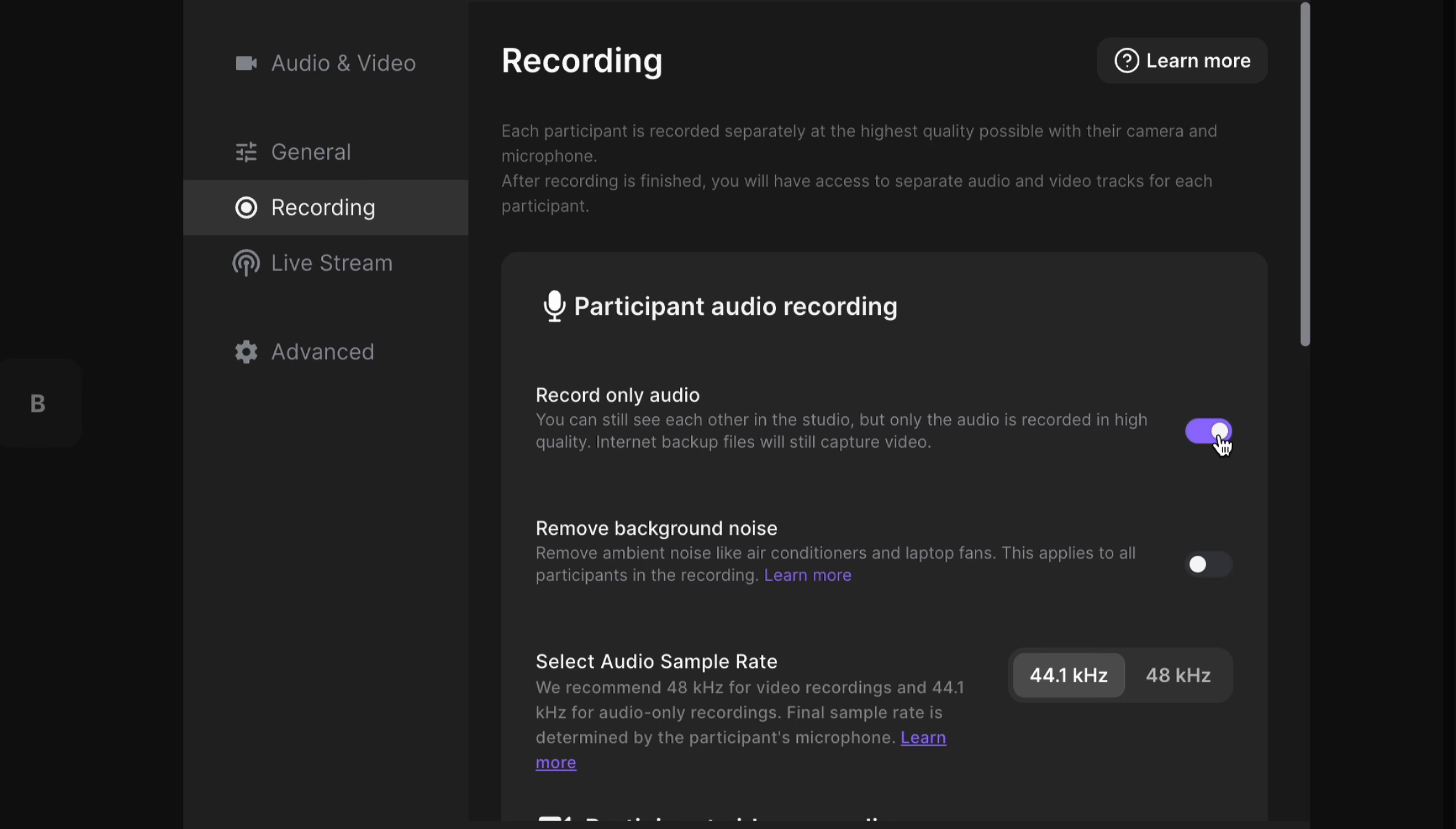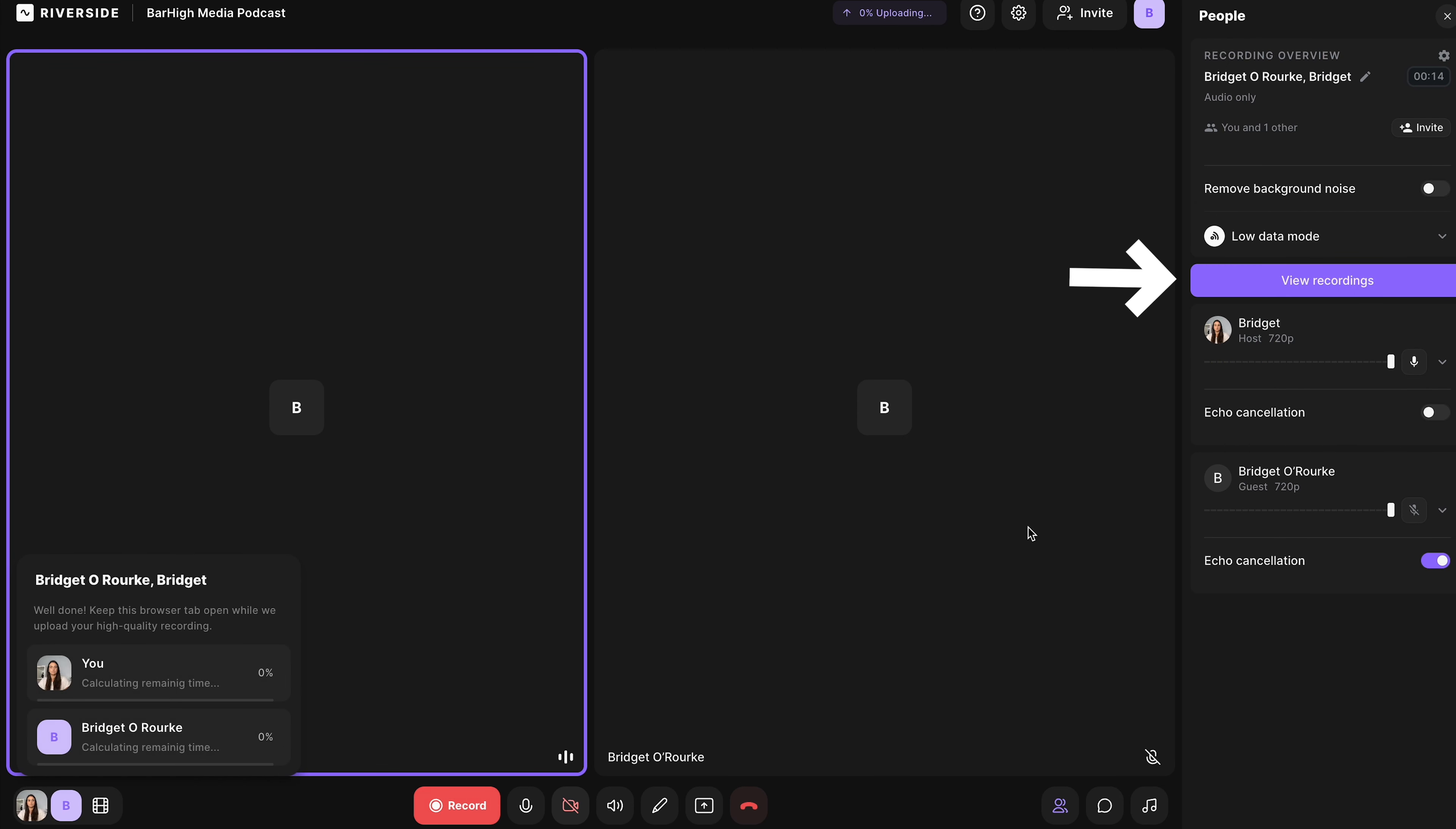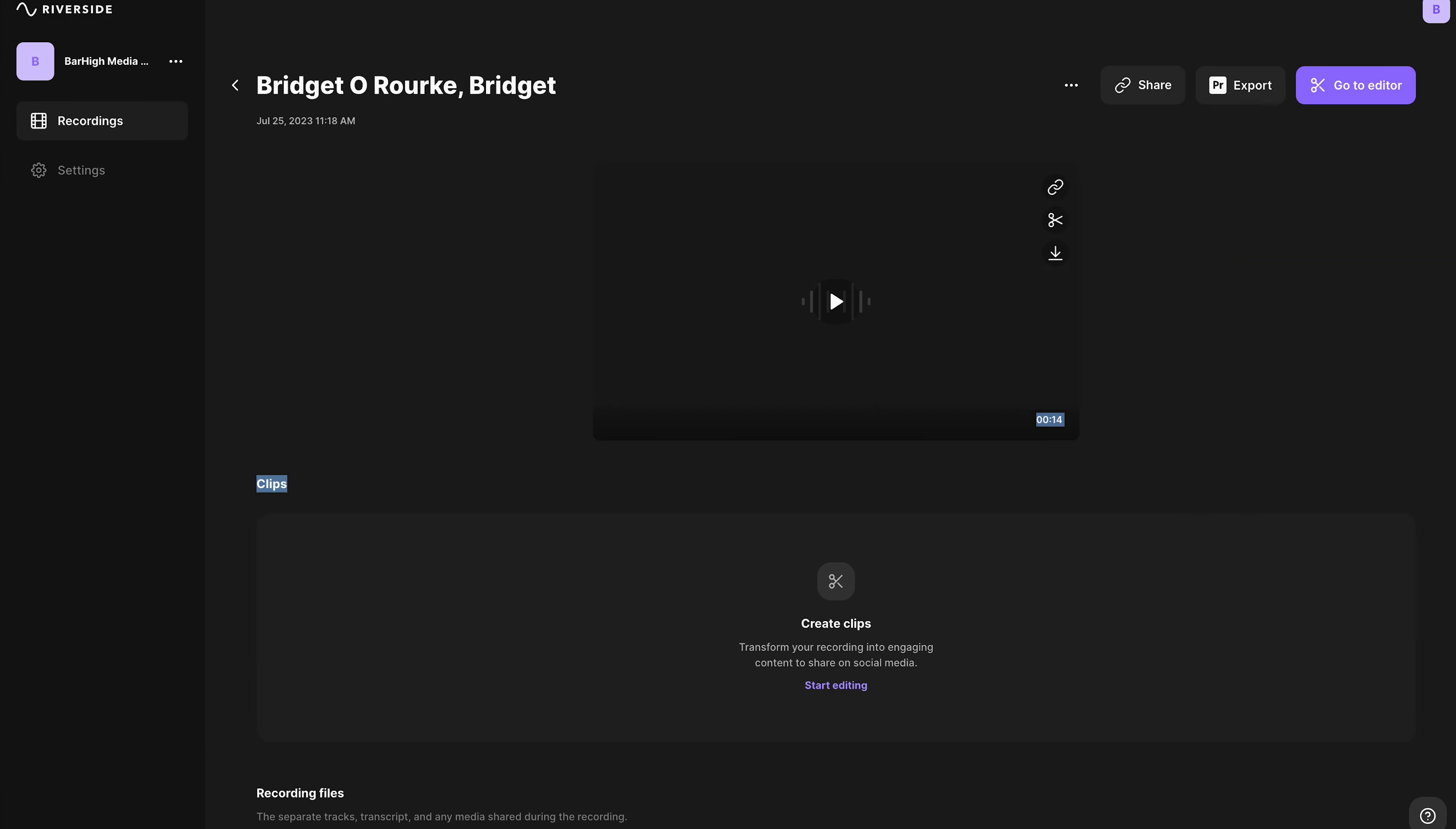When you are in the studio, whether or not this is an audio-only or audio and video studio, head to Settings, Recording, and you can toggle Record Audio Only on and off.